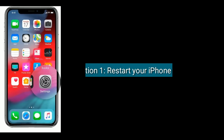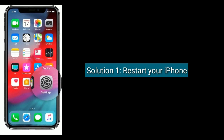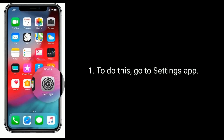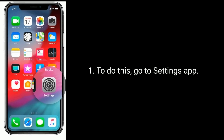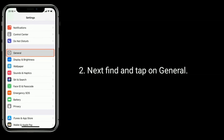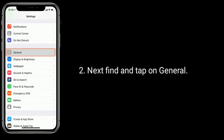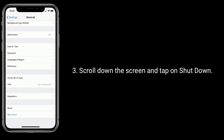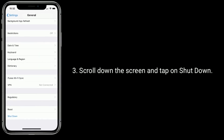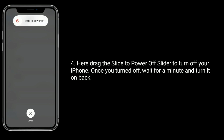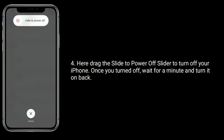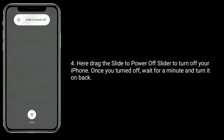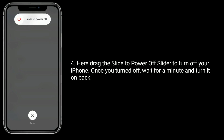Solution one is restart your iPhone. To do this, go to the Settings app, find and tap on General, scroll down the screen and tap on Shut Down. Drag the slide to power off slider to turn off your iPhone. Once you've turned it off, wait for a minute and turn it back on.